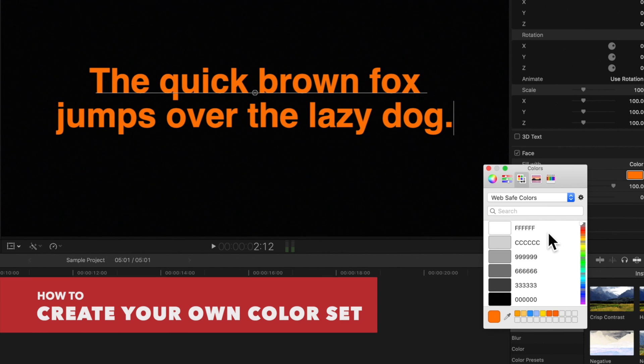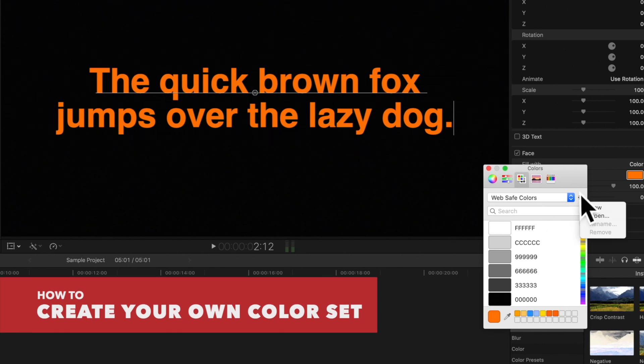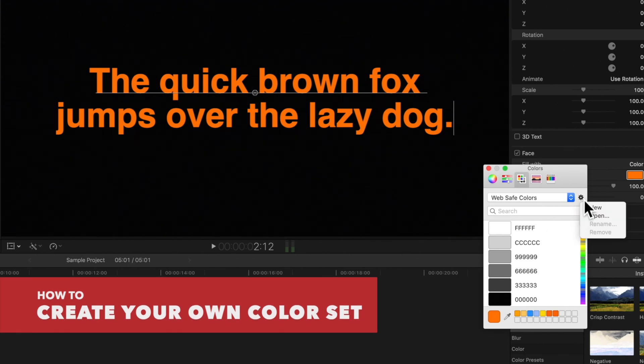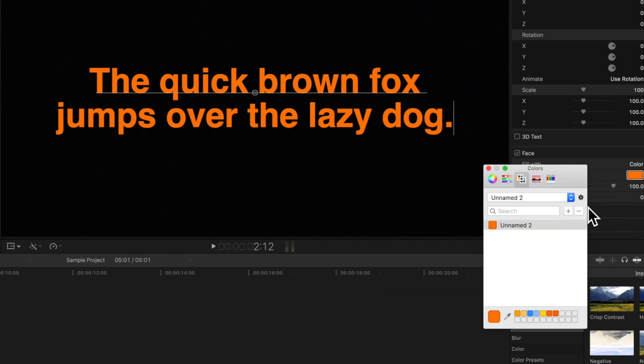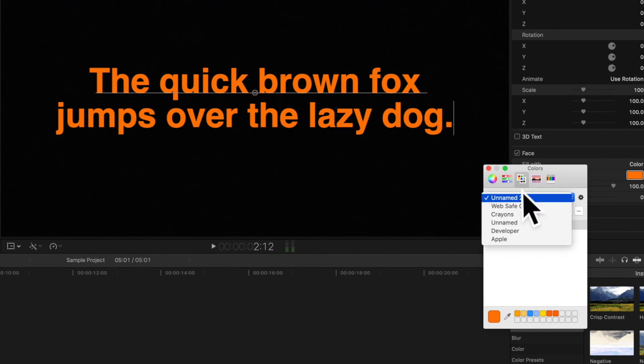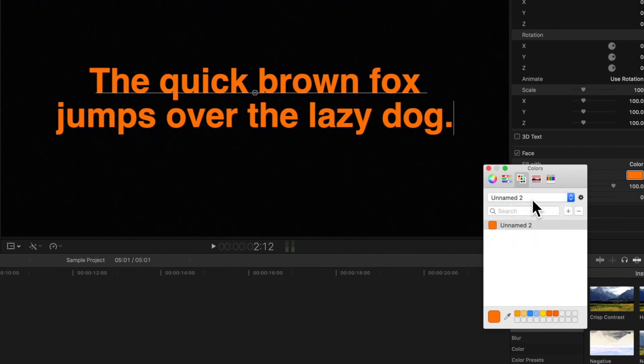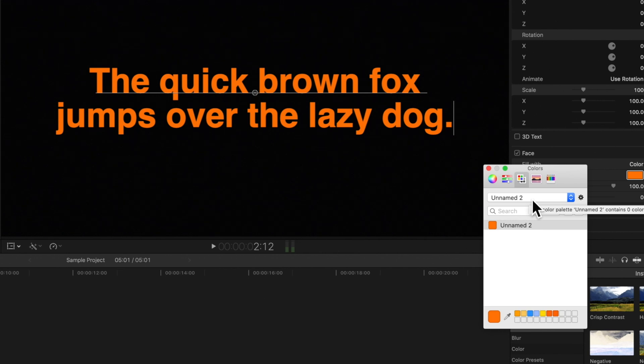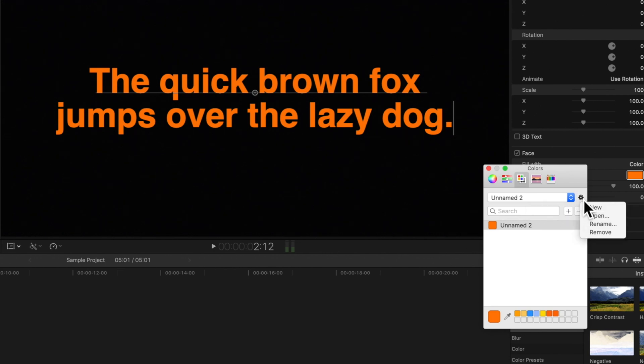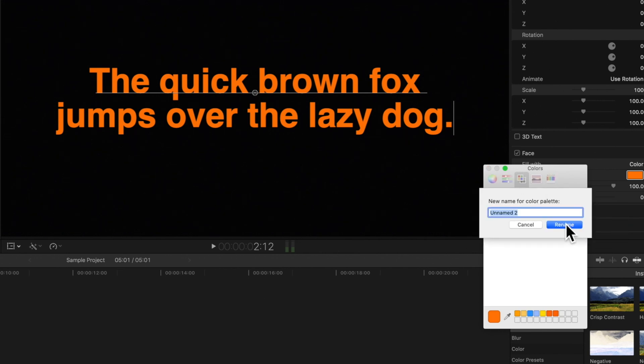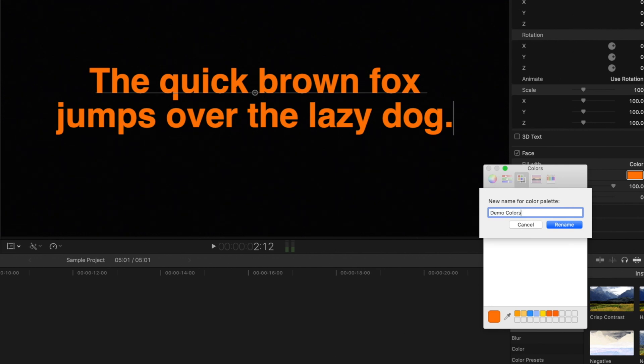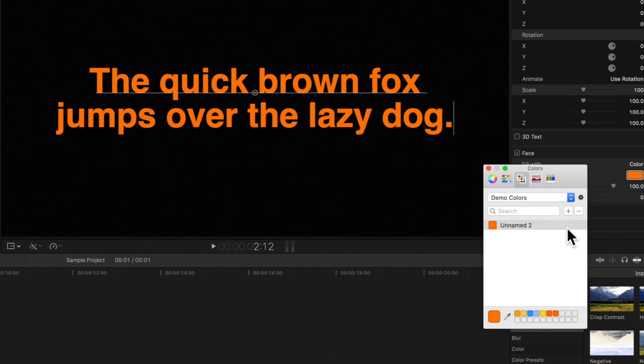If you click on this gear, you can create your own set by choosing new. It starts us out with a set called unnamed 2. We'll rename it by once again clicking on the gear and choosing rename. Type in a new name and just hit enter to save.